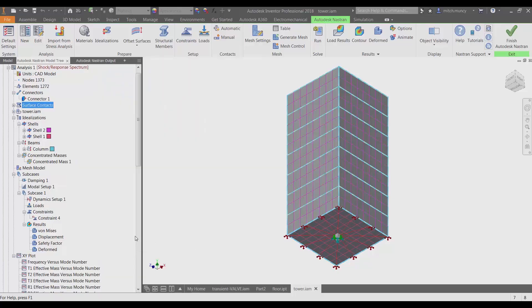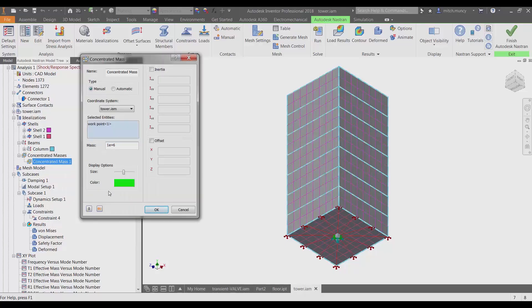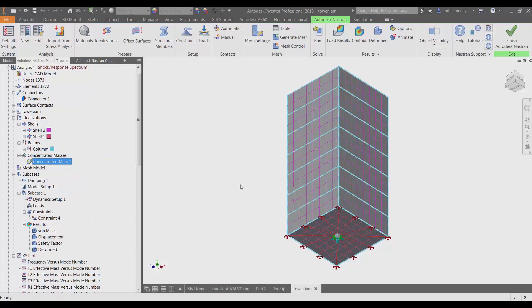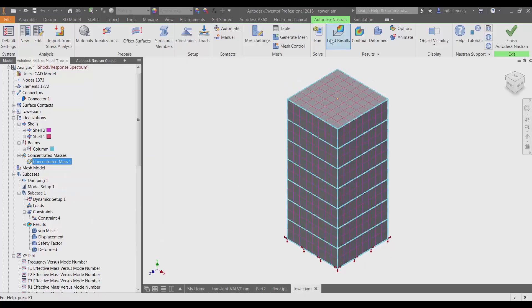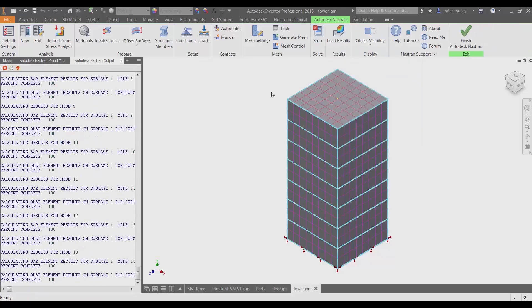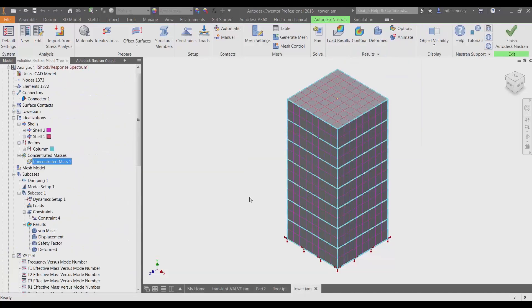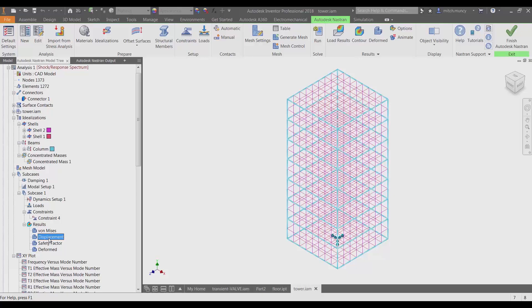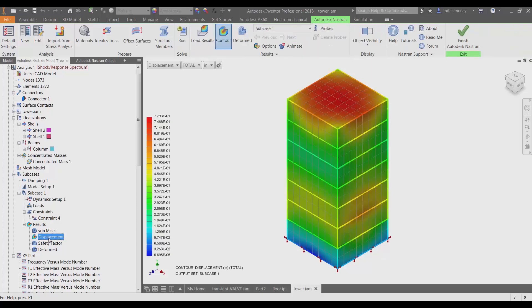Using the mass idealization, we can create our foundation mass. Compared to a full transient or frequency response problem, the response spectrum analysis solves very quickly and we don't need to sort through hundreds of output sets just to find the maximum displacements or stresses.